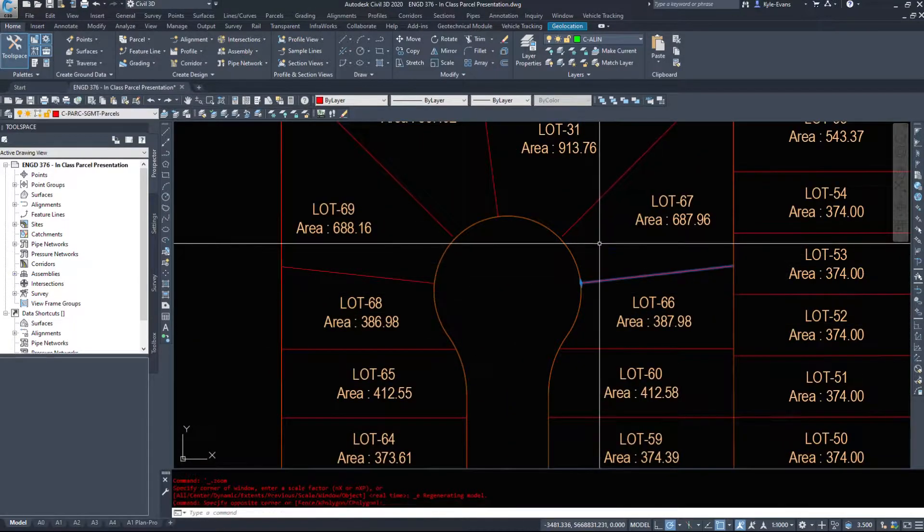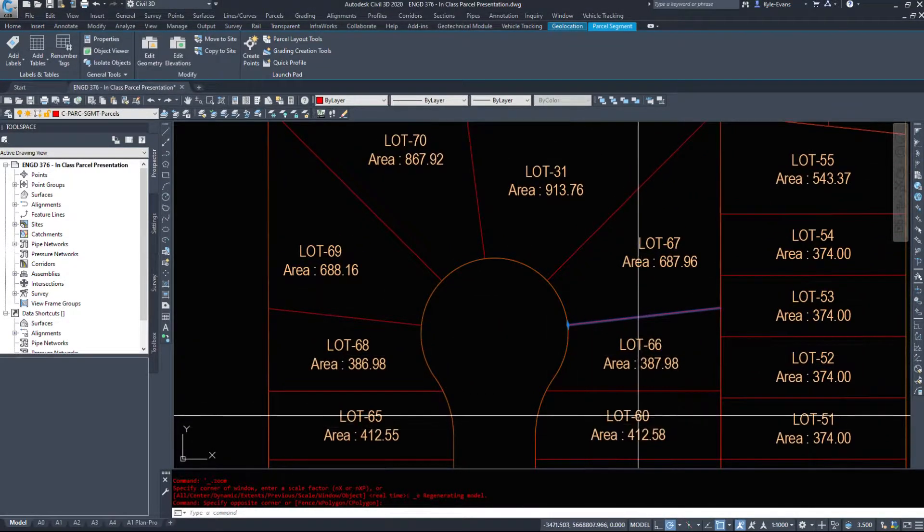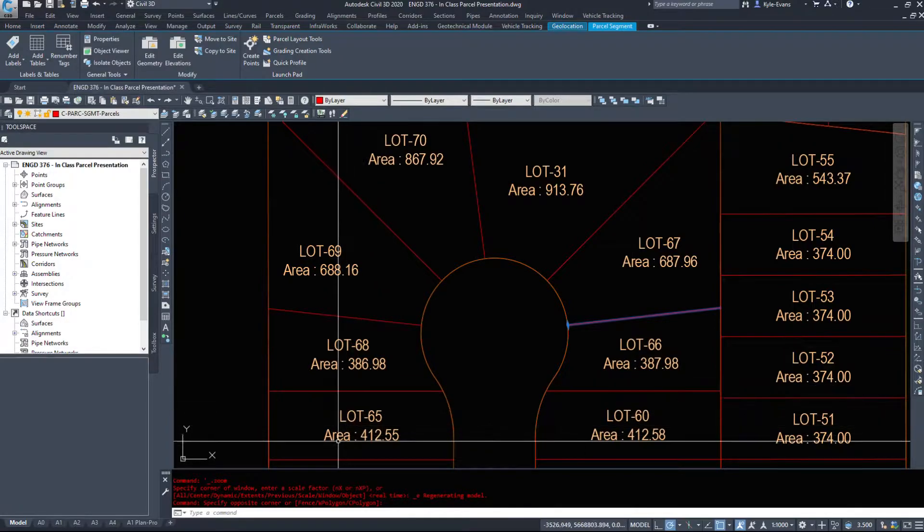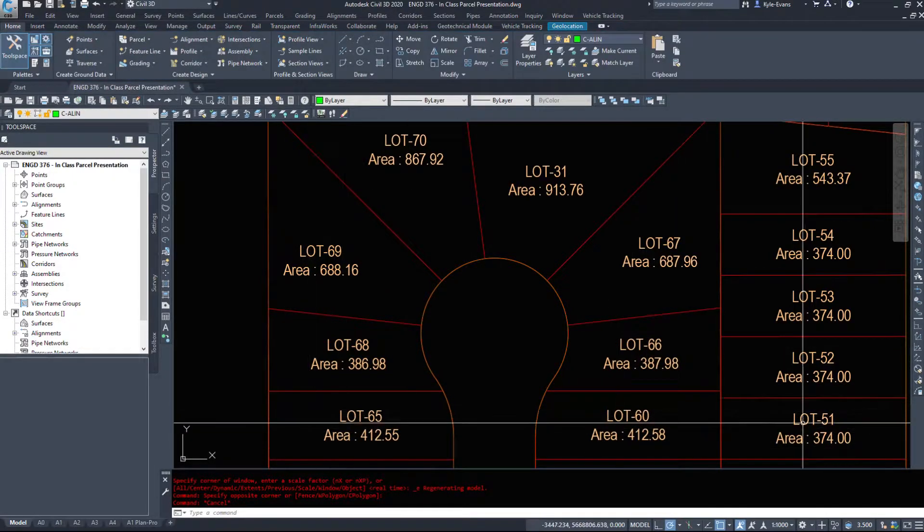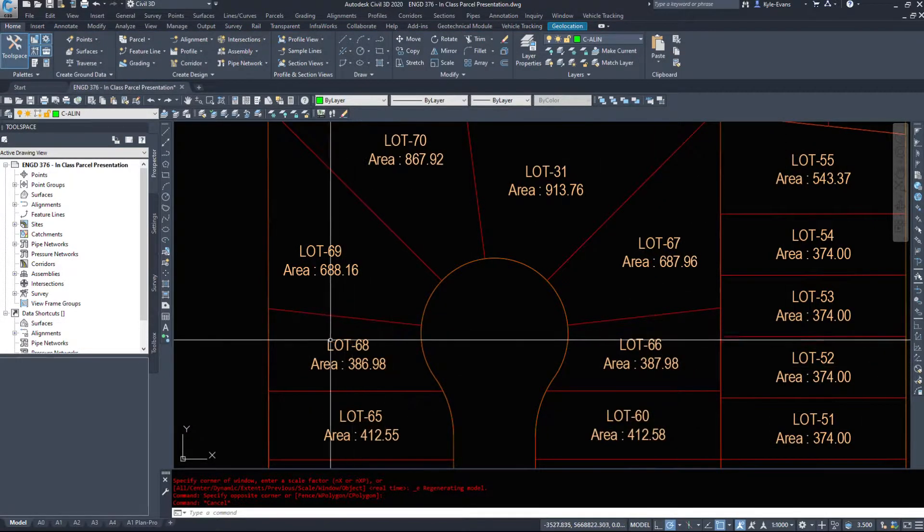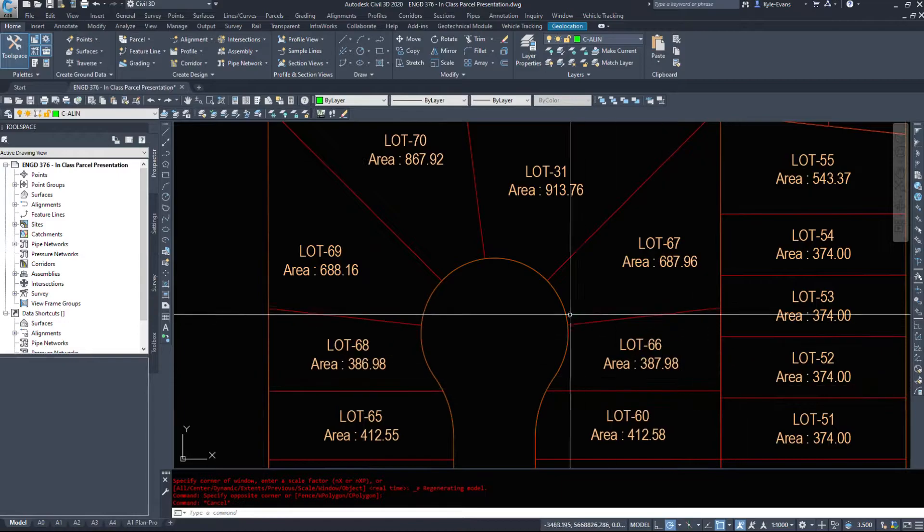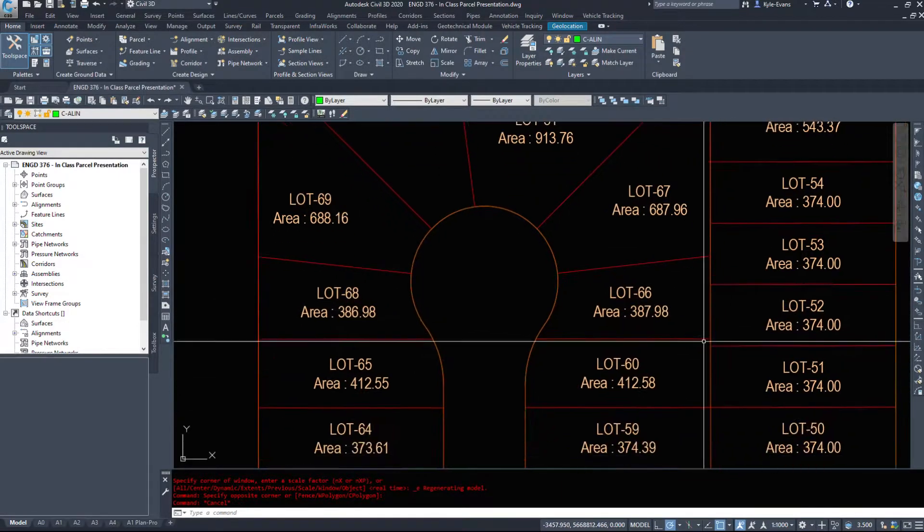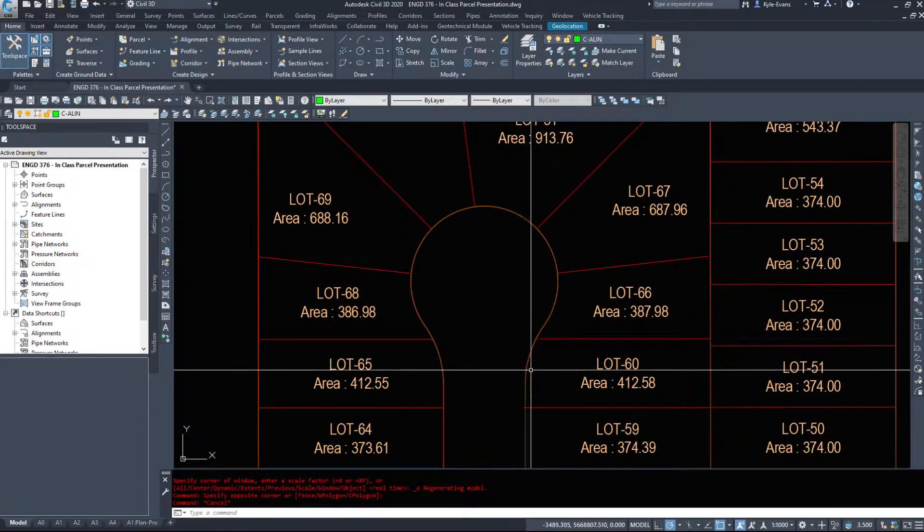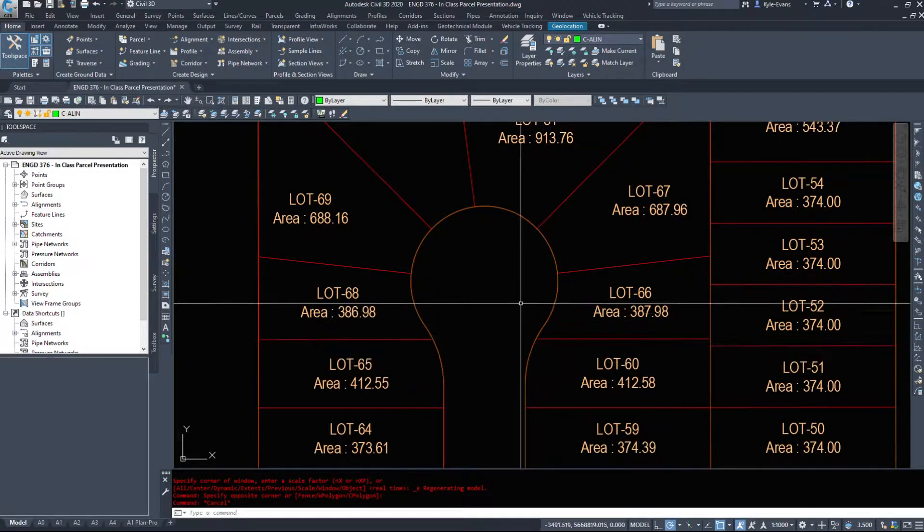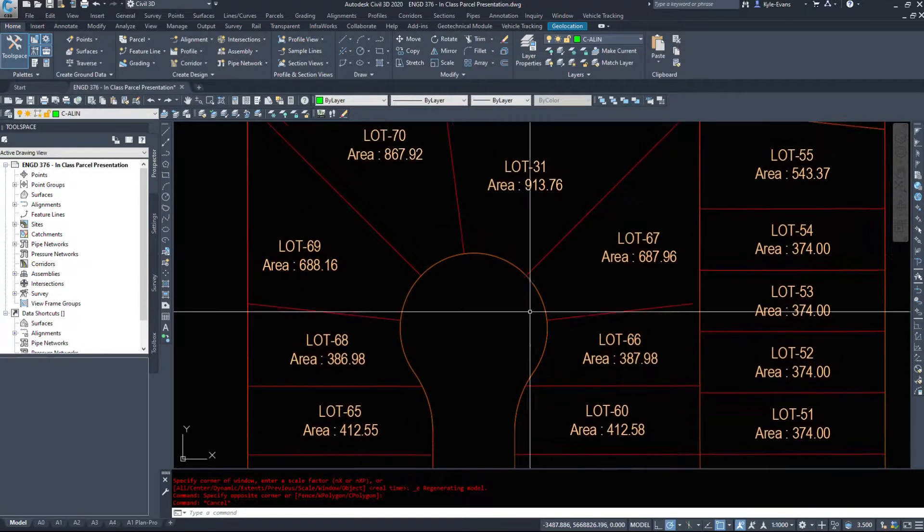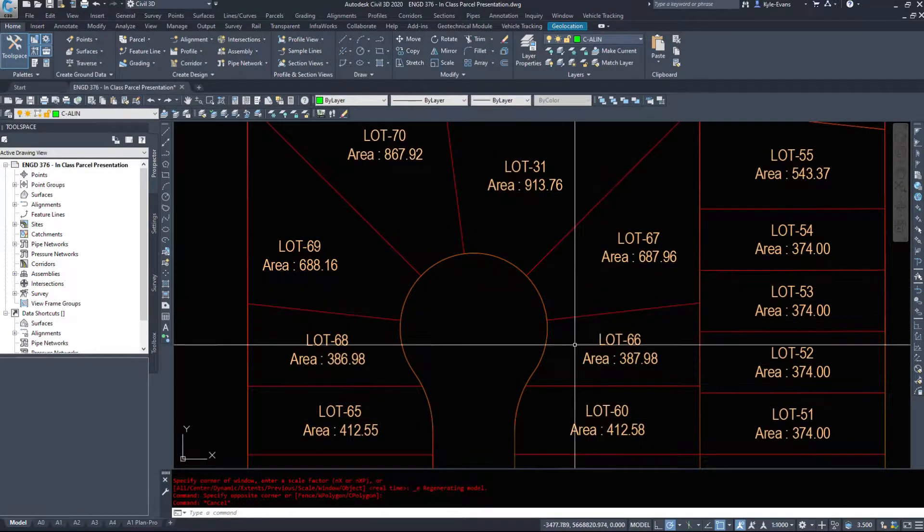And as we see around the cul-de-sac here, lots 65 and 60 are over 400 square meters, but as soon as we get to 66 and 68, they're less than 400 square meters. And because we're losing quite a bit of area due to the cul-de-sac shape, we should make these a little bit wider.